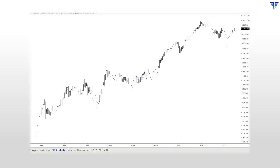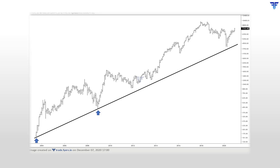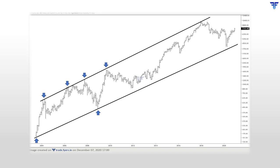This is the long-term log scale chart dating back to 2004, which is a 16-year period. An uptrend line is drawn connecting the two important lows and is then projected into the future. Similarly, another uptrend line is drawn connecting the two highs and is projected into the future. Towards the end of the chart, see how the higher uptrend line acted as a strong resistance to price, from where the price reversed lower. Notice that the decline from this high found support near the lower uptrend line, from where the price reversed higher again.